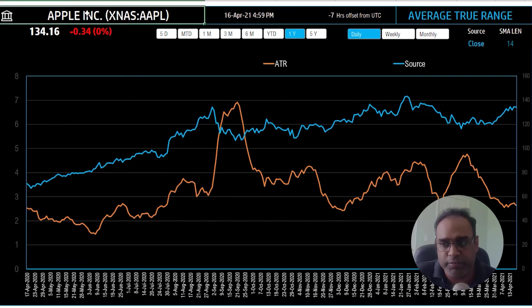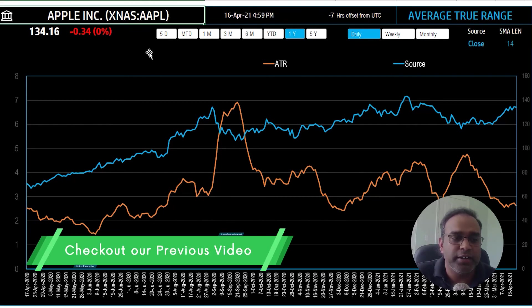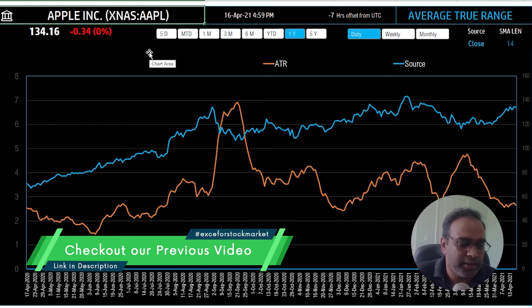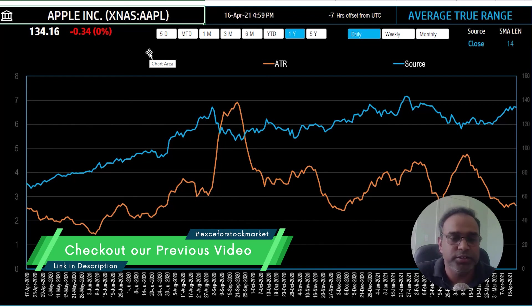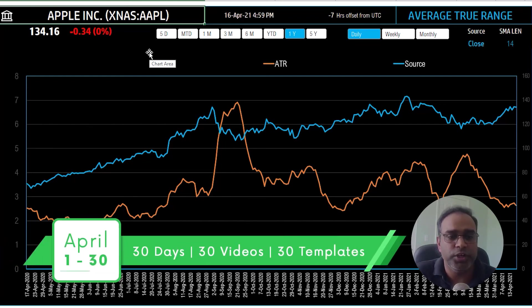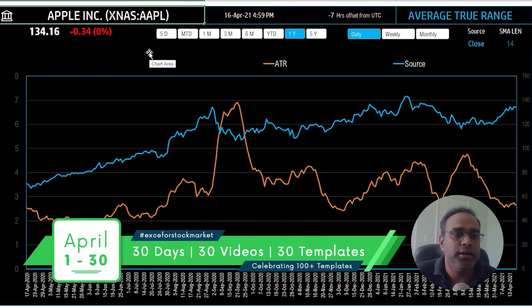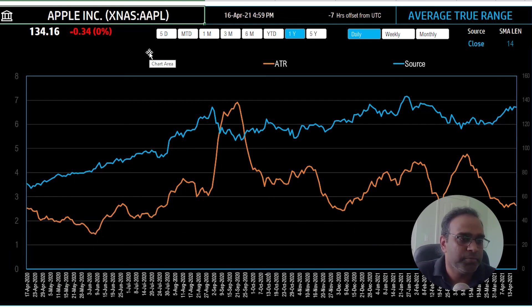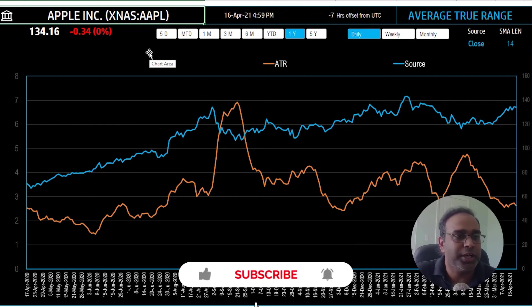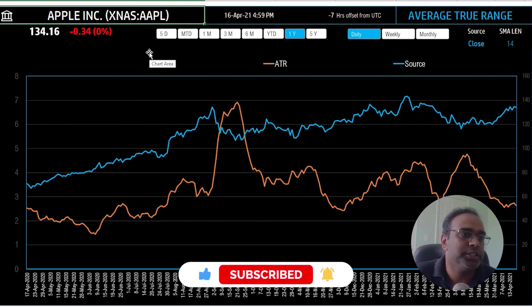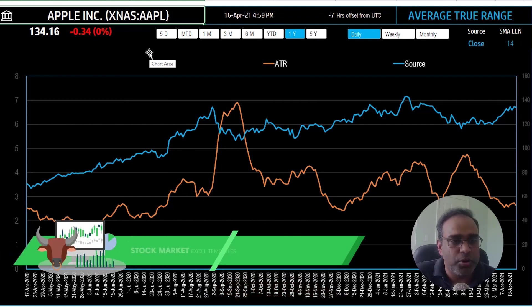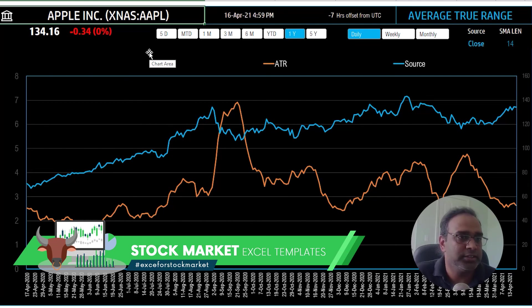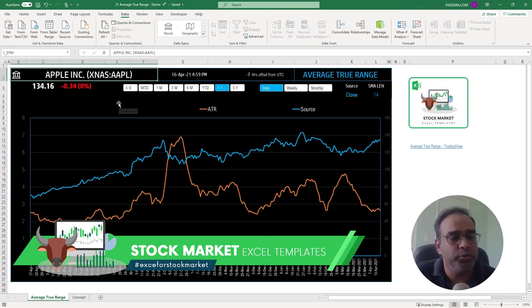If you have not watched any of our previous videos, please go back and look at the playlist which we will provide a link in the video description below. This is our video number 21 in this month where we do a video every day with a new Excel template for stock market. So if you haven't subscribed to our channel please do, and if you find the information useful please share with your friends. I will see you all tomorrow in another video about another template for Excels for stock market. Thank you very much.